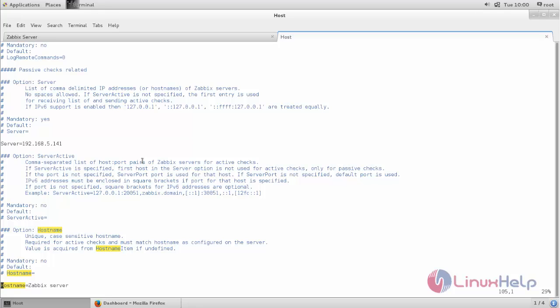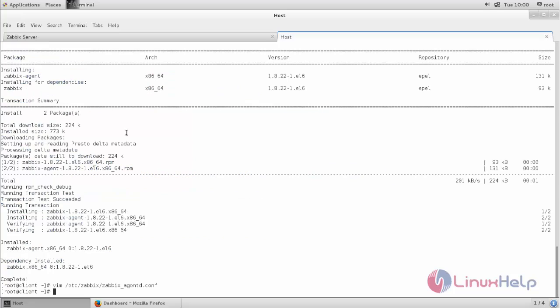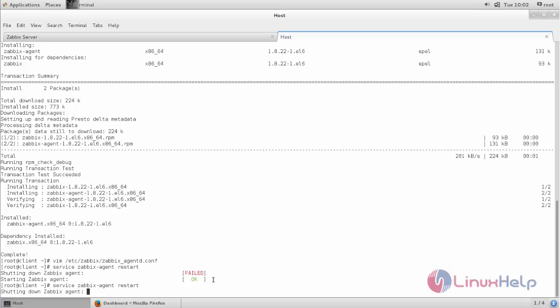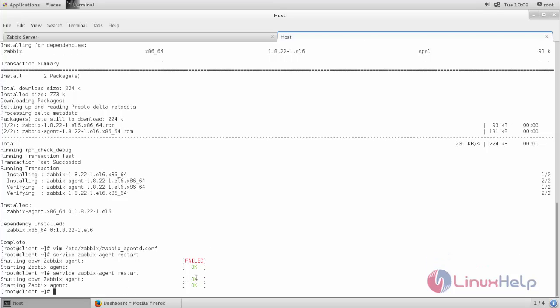Now here we need to type the hostname for this Zabbix client. Here my hostname is client.zabbix.com. Now you can save the file and then restart the service for Zabbix agent. Type the command: service zabbix-agent restart. If you get any errors, once again restart the service. Now it's started.